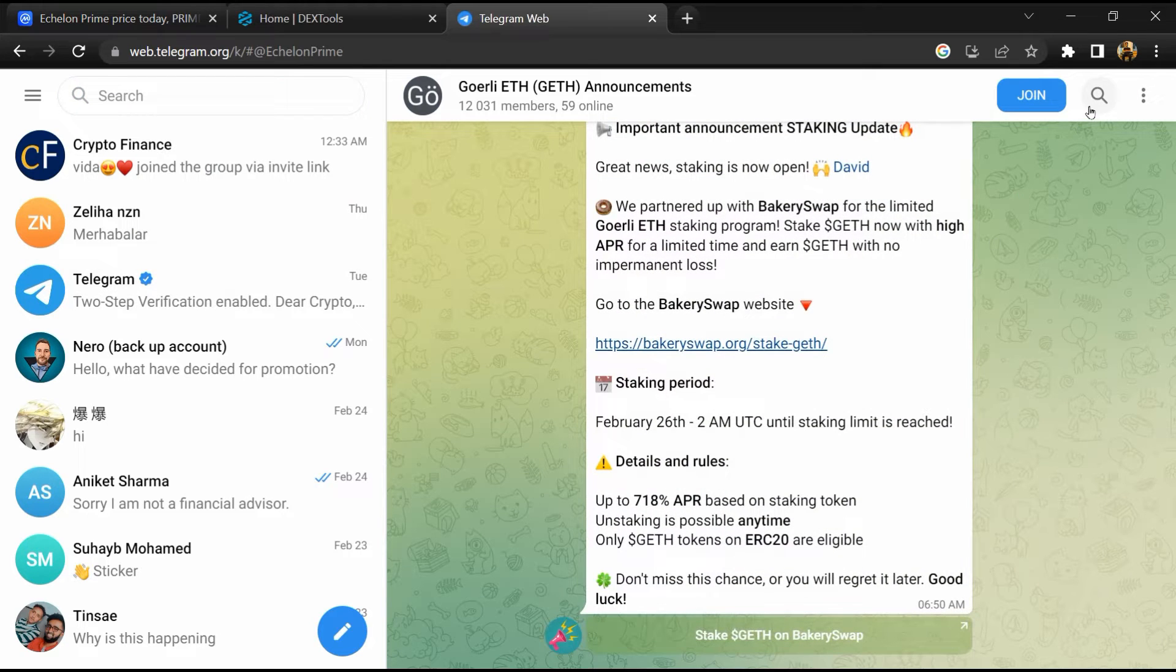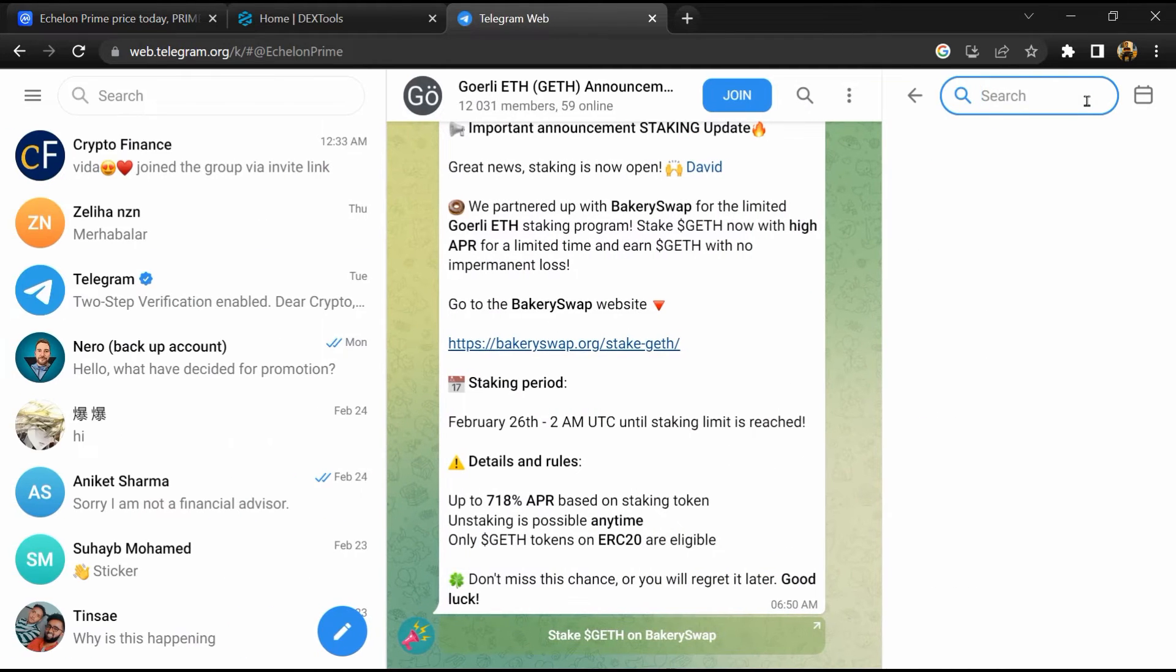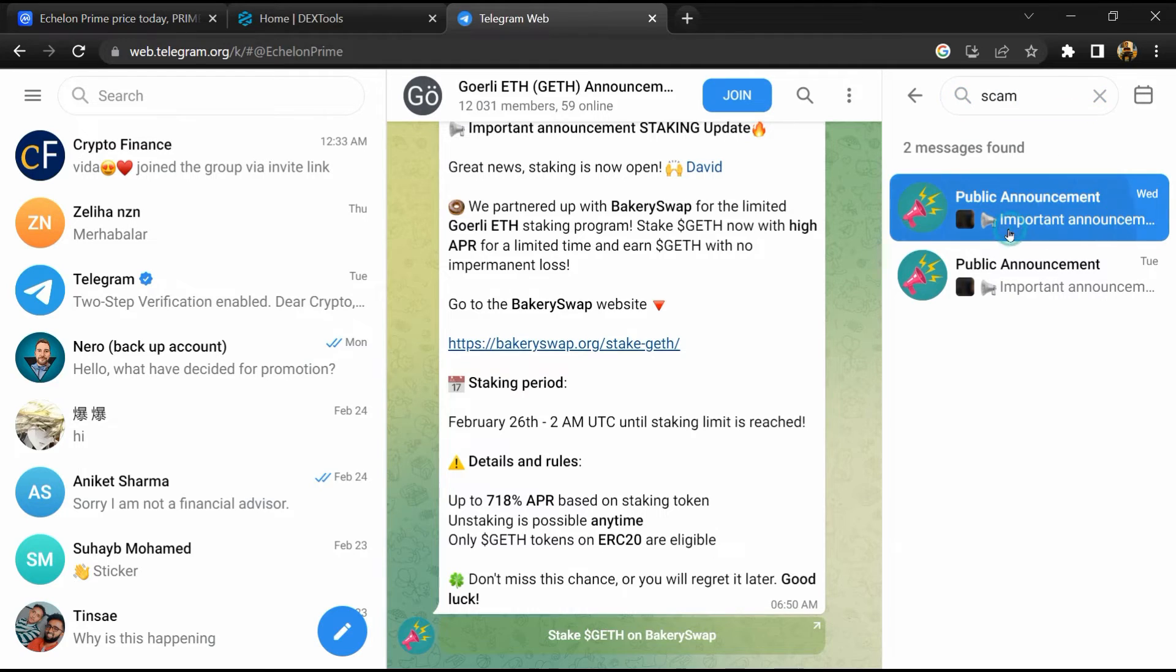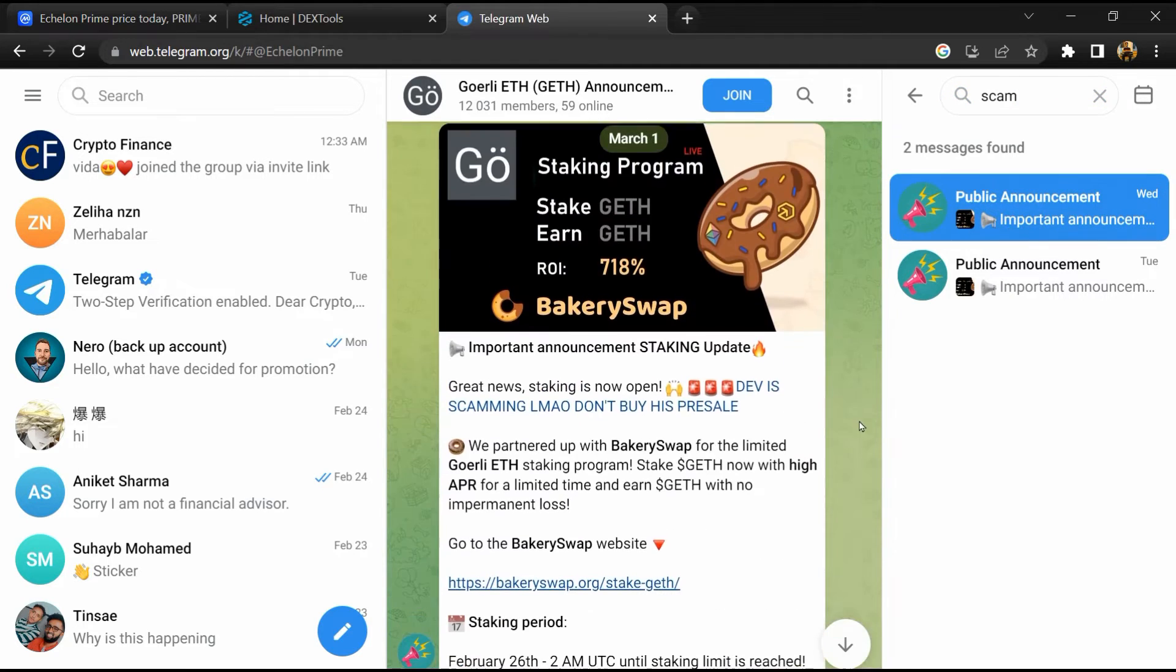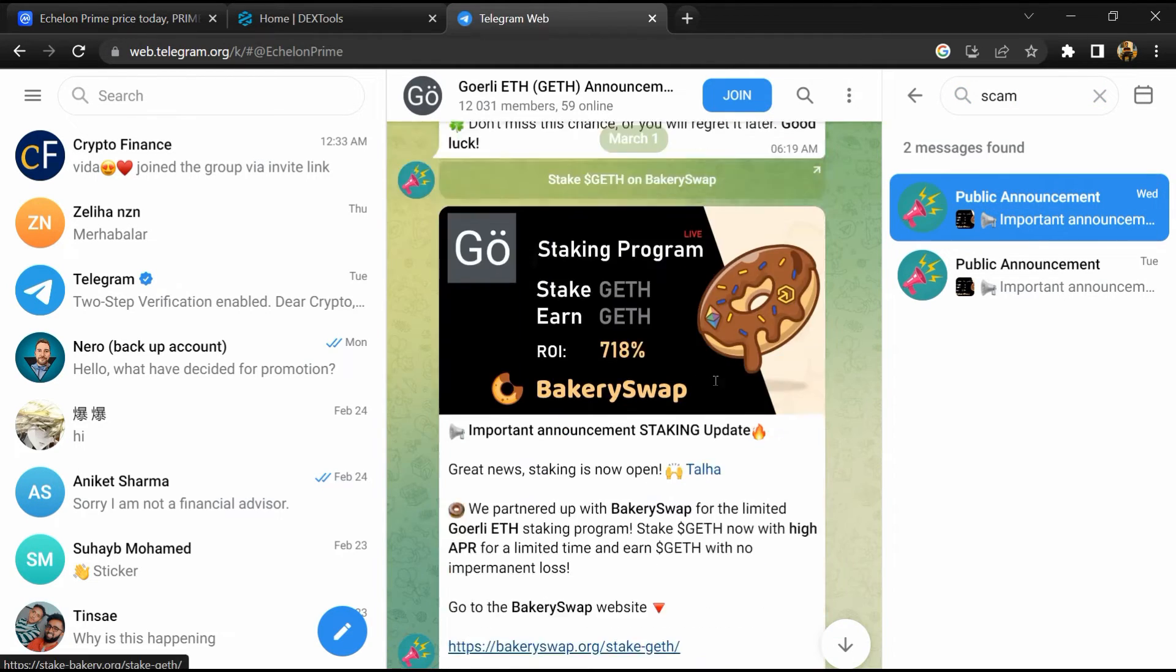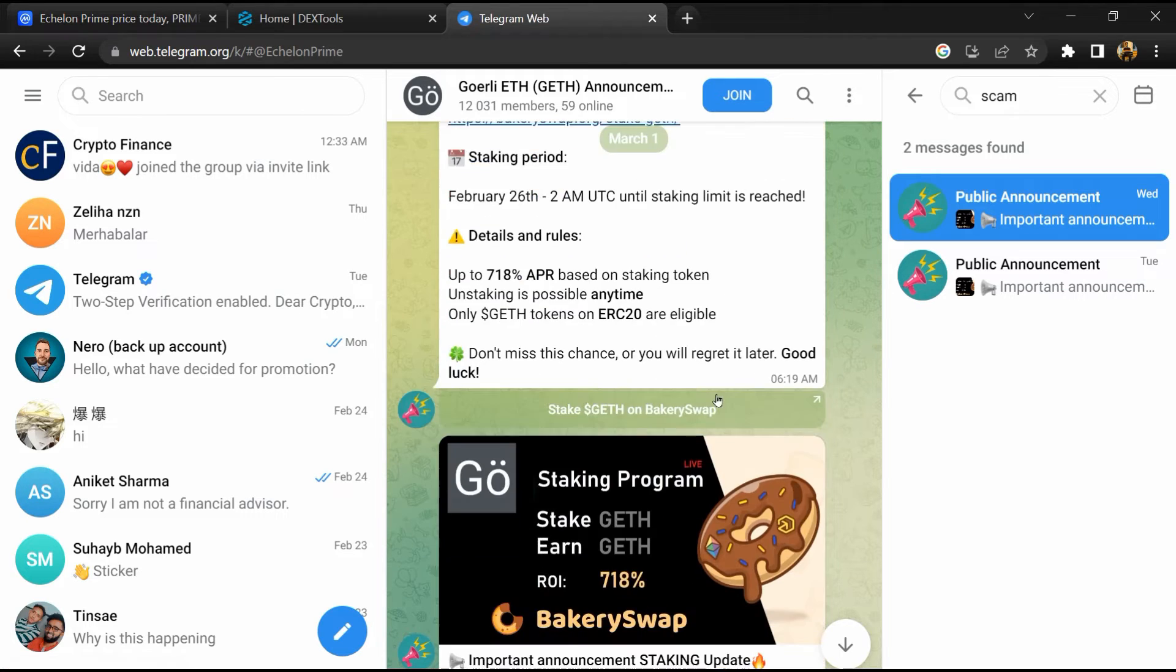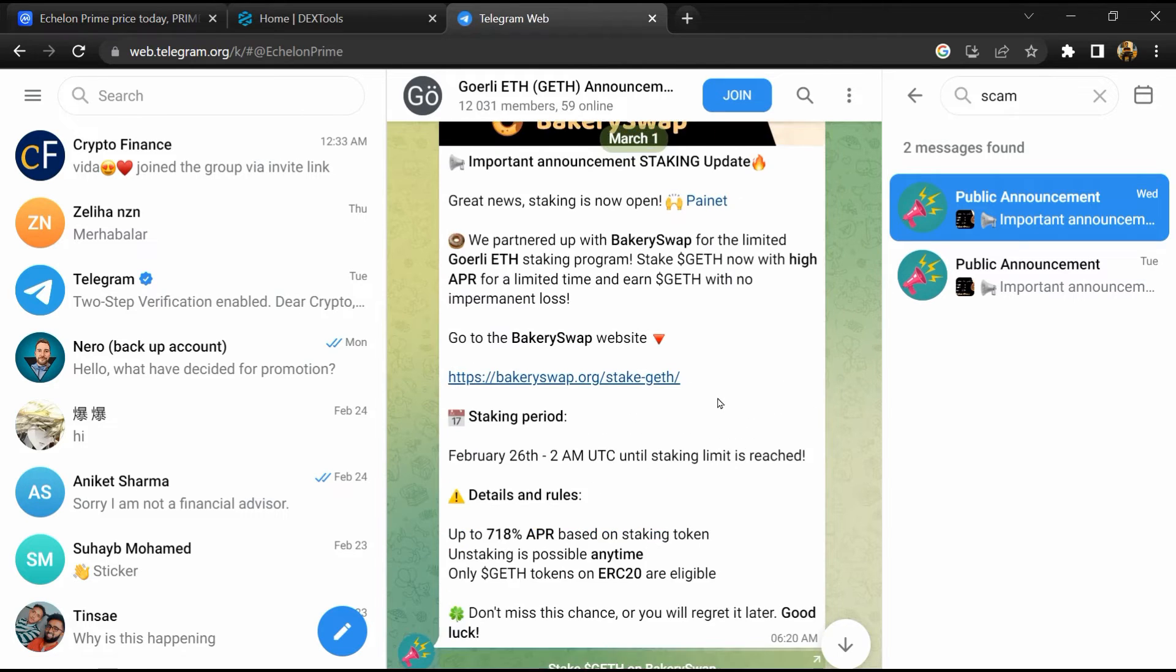And here you will search scam. So here different comments are showing related to scam. You will check every comment in detail.